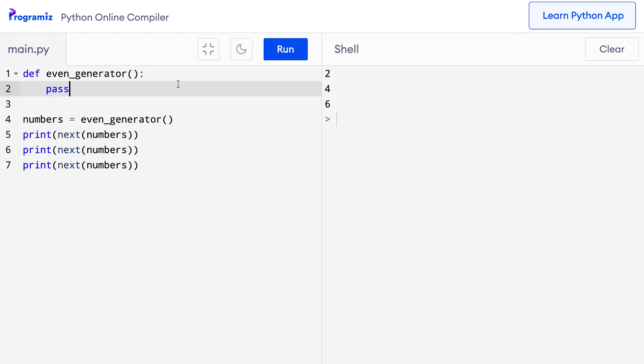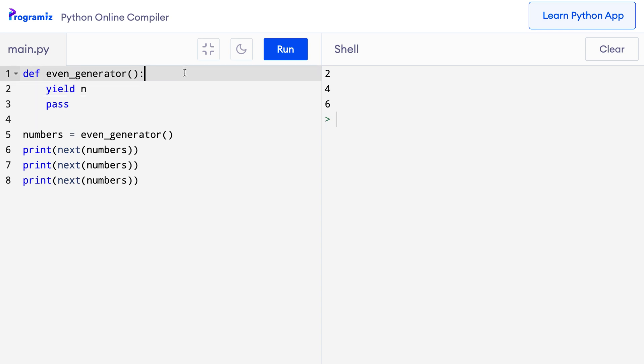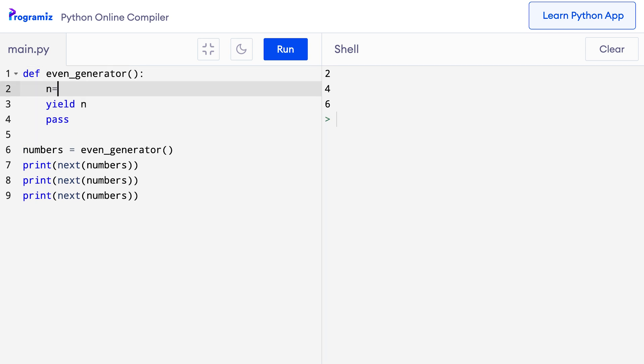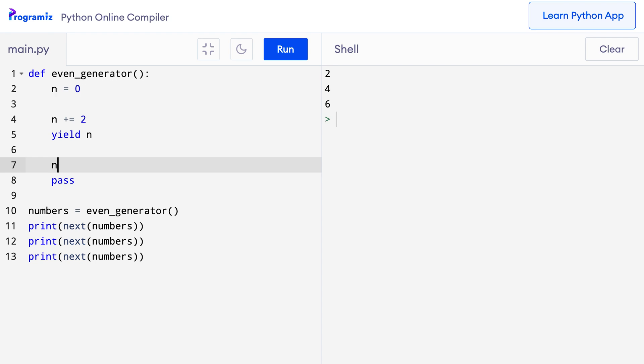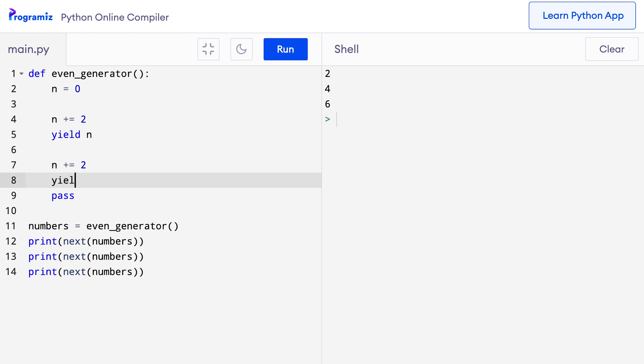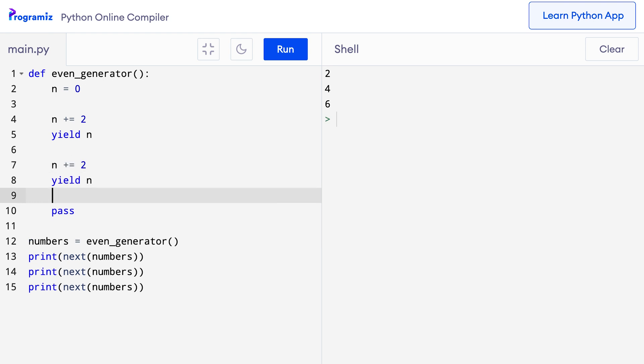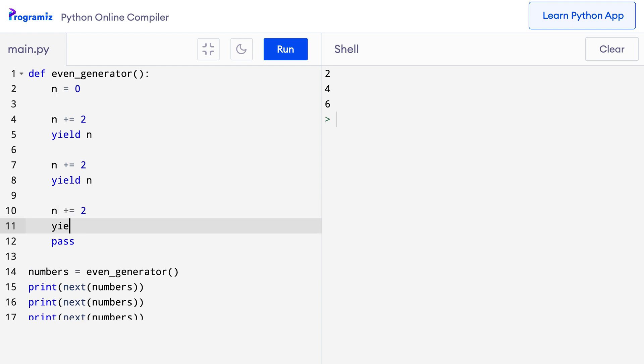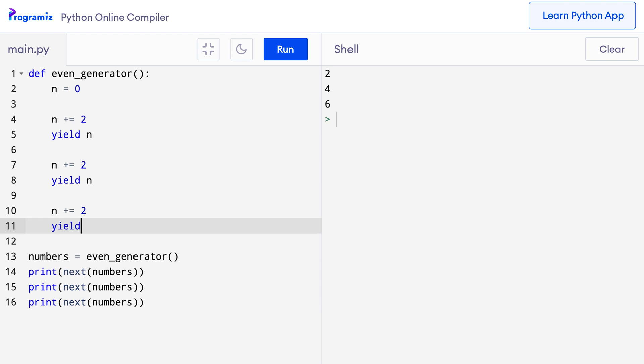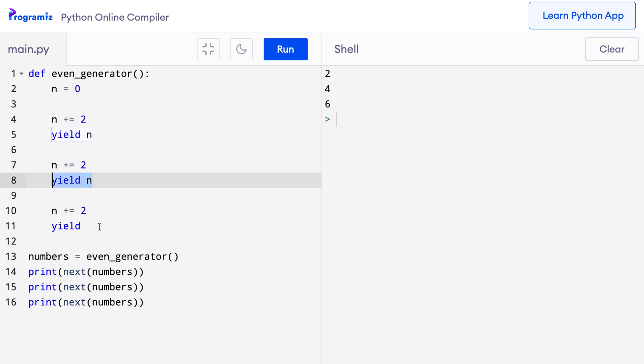Now inside of this function, I will use the yield keyword instead of the return keyword to yield the next value without terminating the function. So here, I'll start with n equals 0. I'll increase the value of n by 2 and yield n, and then I'll again increase the value of n by 2 and yield n, and again let me increase the value of n by 2 and yield n. There should be an n here.